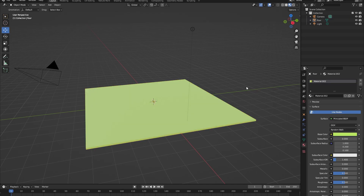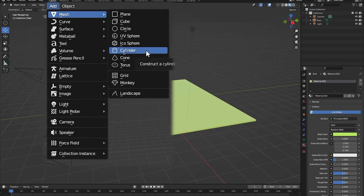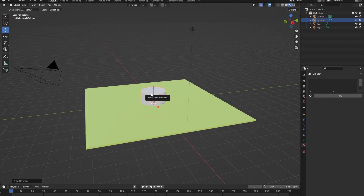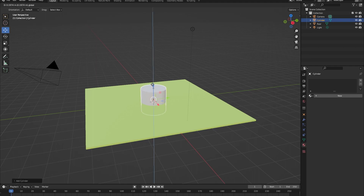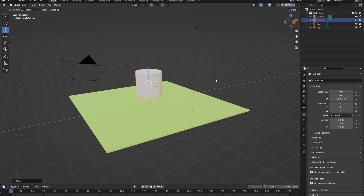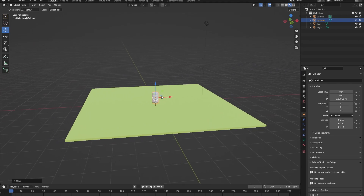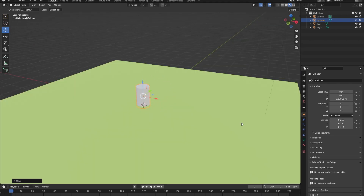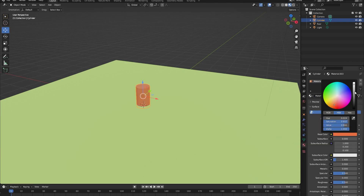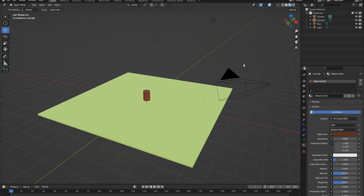The first thing I think of when I think of a forest is a little tree. So let's make one. First we're going to create the stem of the tree, which will be a cylinder. Go into Add > Mesh > Cylinder. Now with the cylinder selected and the move cursor active, drag the cylinder up. You can scale it using S and then Z. Drag the stem down a bit so it sits in the ground. Let's give our stem a brown color by going into material properties and adding a new material with a brown base color.